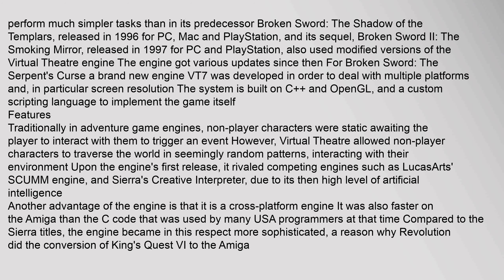Its sequel, Broken Sword 2: The Smoking Mirror, released in 1997 for PC and PlayStation, also used modified versions of the Virtual Theater engine. The engine received various updates since then. For Broken Sword: The Serpent's Curse, a brand new engine, VT7, was developed to deal with multiple platforms and in particular screen resolution. The system is built on C, OpenGL, and a custom scripting language.